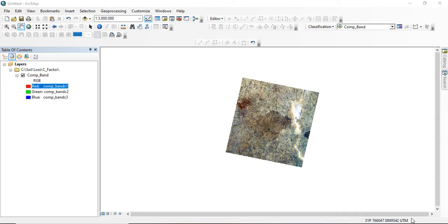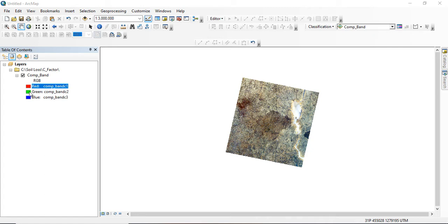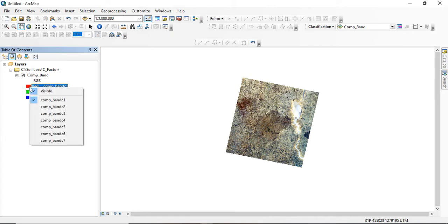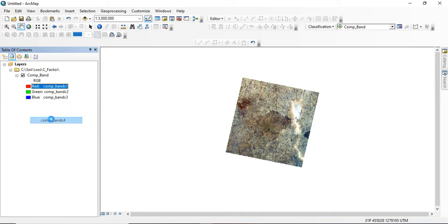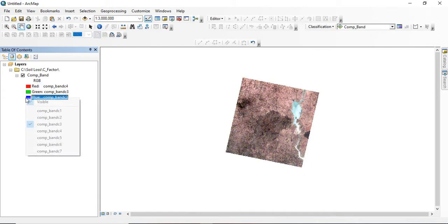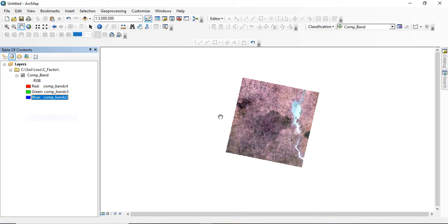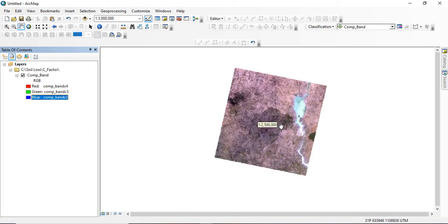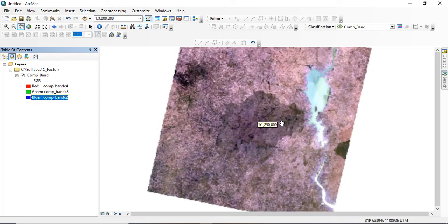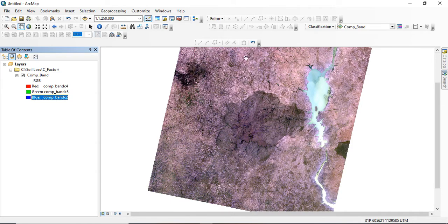For you to perform any analysis, different band combinations are required for different analyses. Now assuming you want to use this for land use land cover classification, combining different colors such as 4-3-2, which is the natural color, can be added. Now from there you'll be able to analyze whatever information you want.